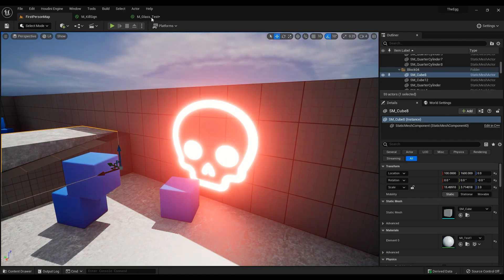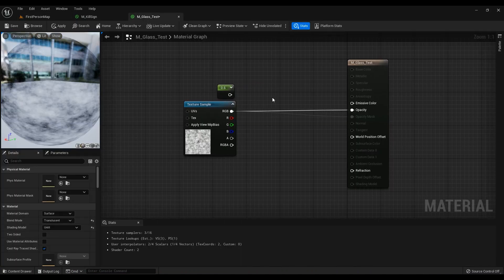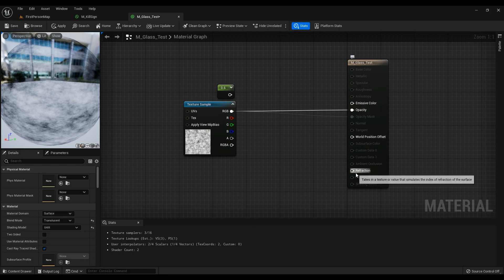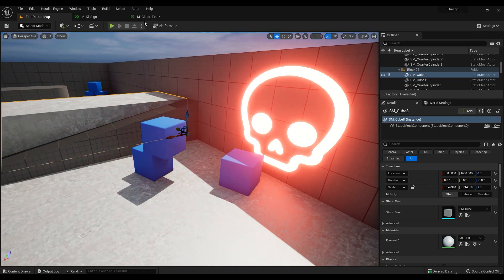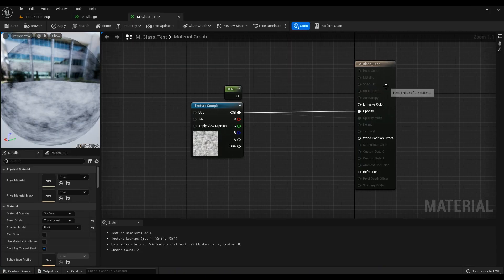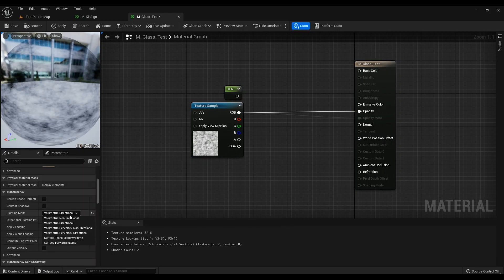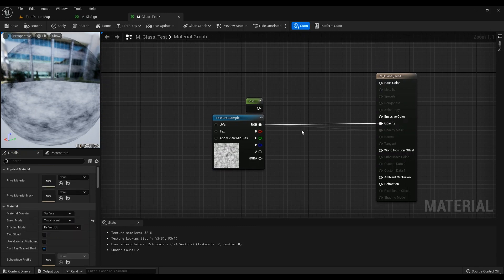In the last lesson we looked at how translucency works in materials and the difference between opacity and opacity mask — you can watch it with the link here. In this lesson we are going to explain how refraction works, and we are going to create a glass material using it. We'll start by setting everything to default lit and this one to non-directional.